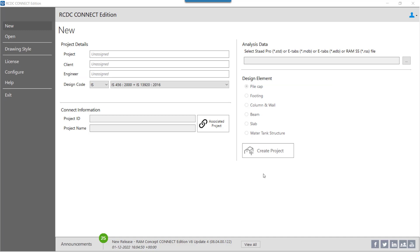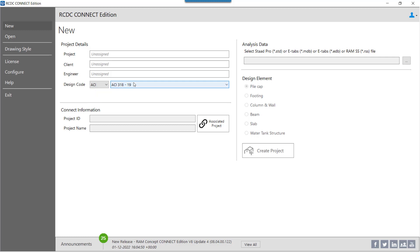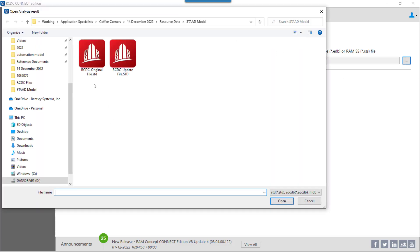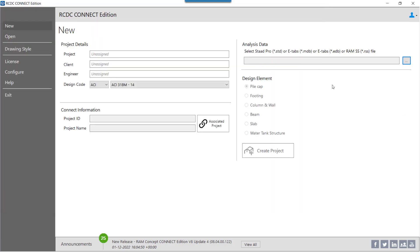I have now opened my RCDC file and I can select the design code. I go ahead with KACI 3.8.2014. This feature can be used with any design code. I go ahead to select my analysis file and let us proceed ahead with the column and wall design.